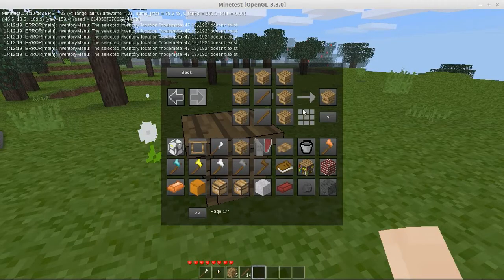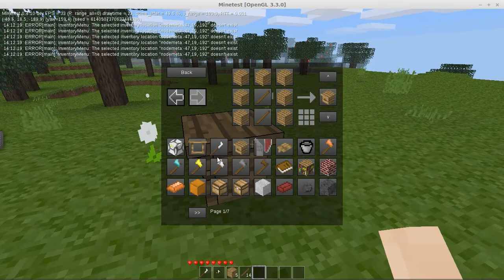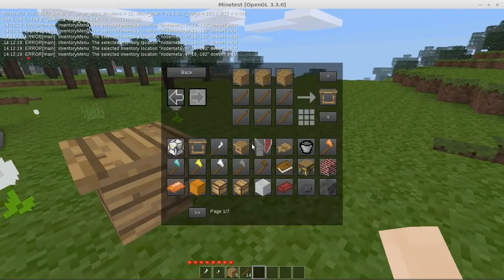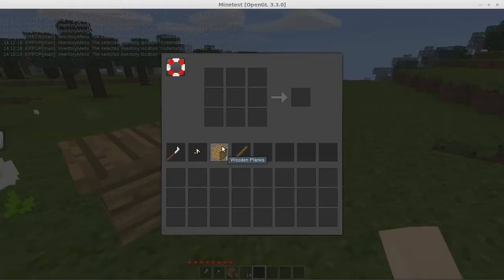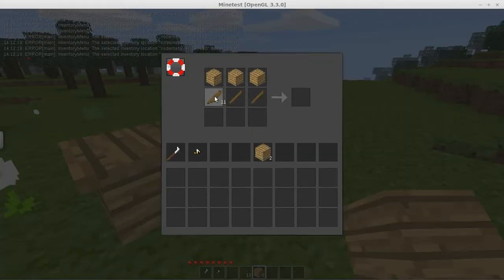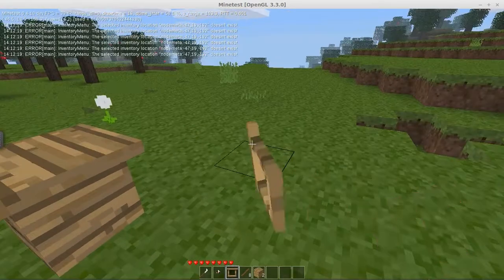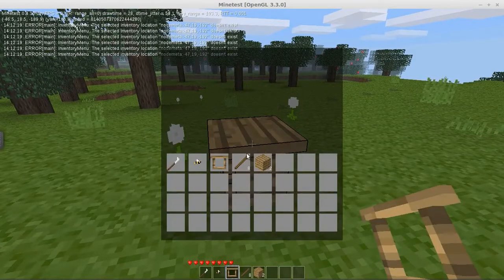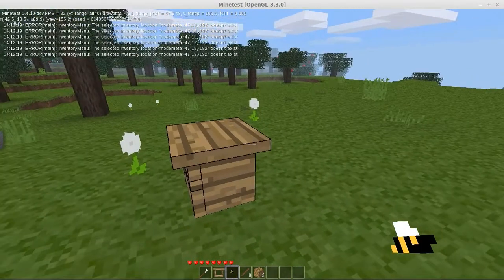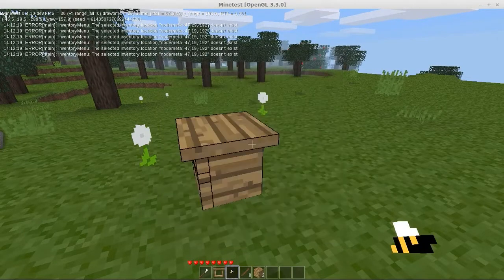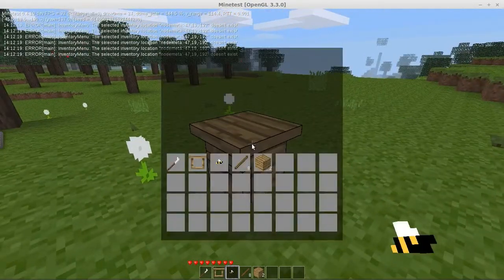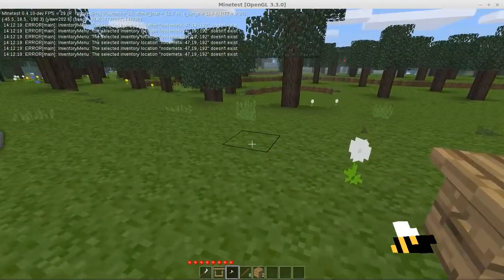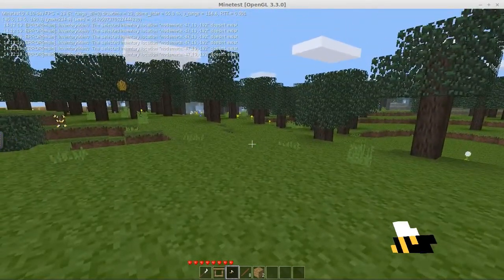We have a beehive made out of any wood droop and sticks. We also have an empty bee frame which I don't really know what we use it for. Let's make one though. Empty hive frame. I don't imagine I can put that out. Can I just throw the queen bee in it like that? Nope. Selected inventory location does not exist. How can it not exist? I don't get it.